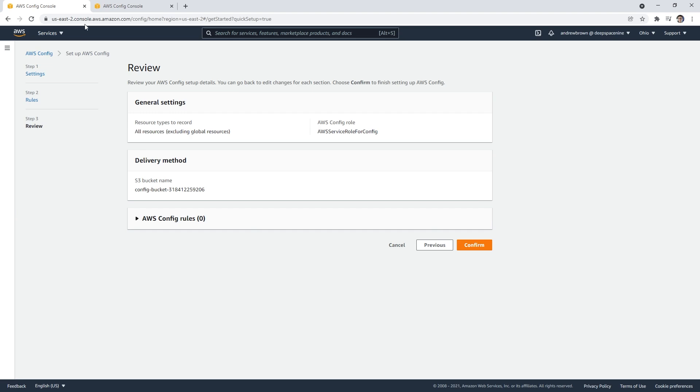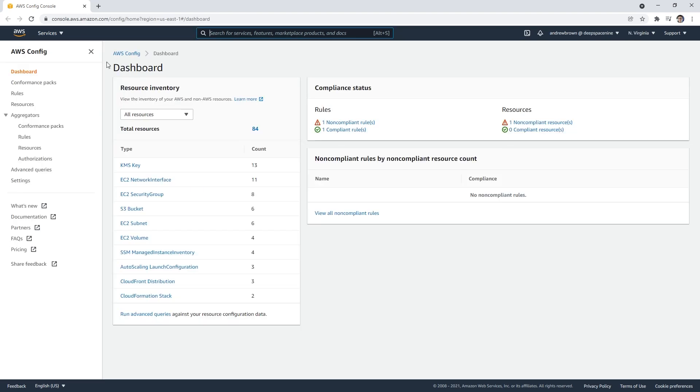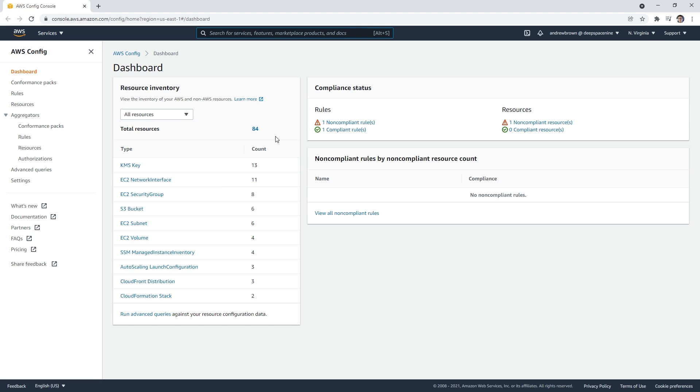The inventory lets you see all the resources—not all of them, but most resources that are in your AWS account in this particular region. This will not populate right away, so you will have to wait a little bit of time for that to appear.